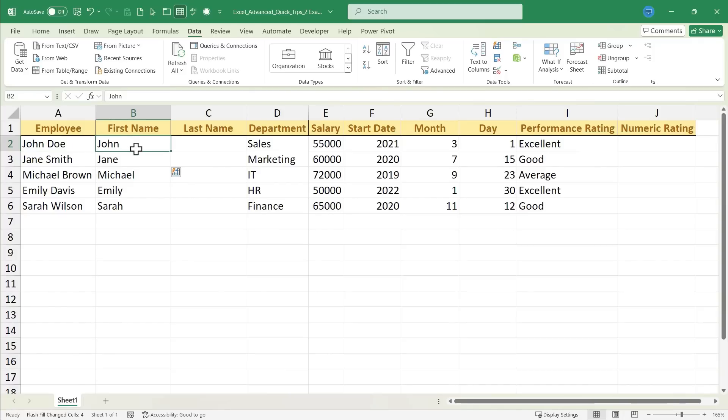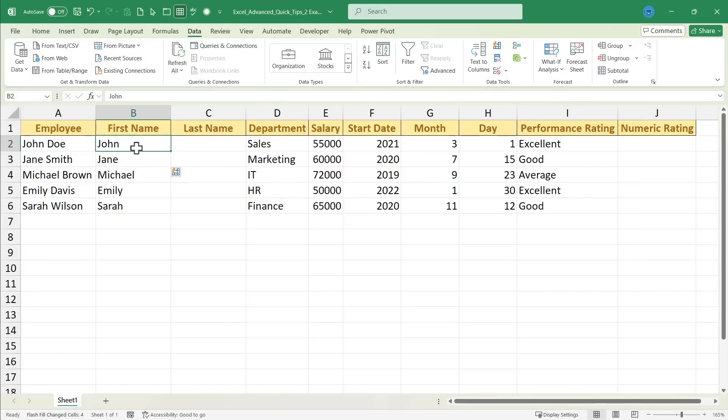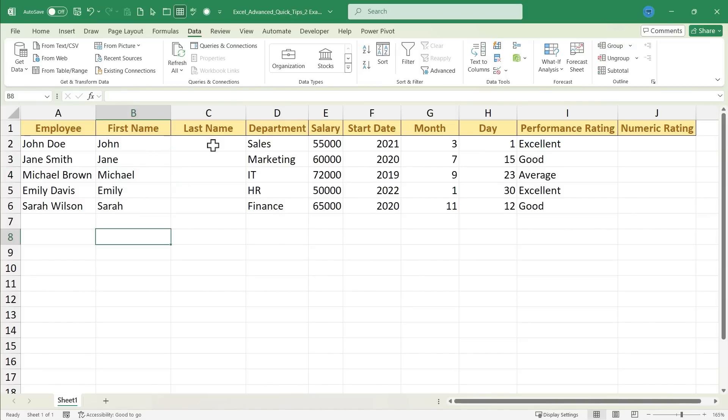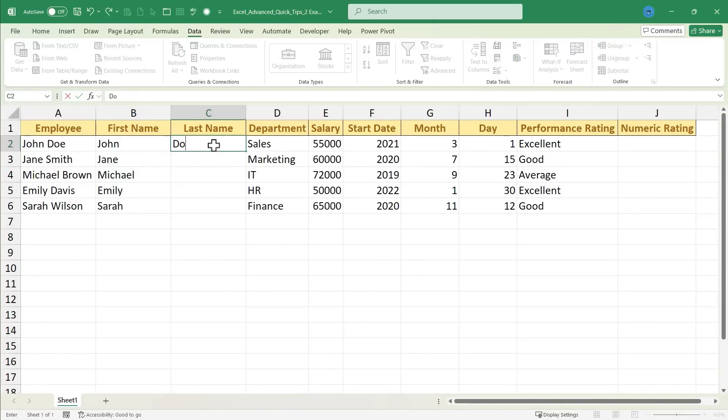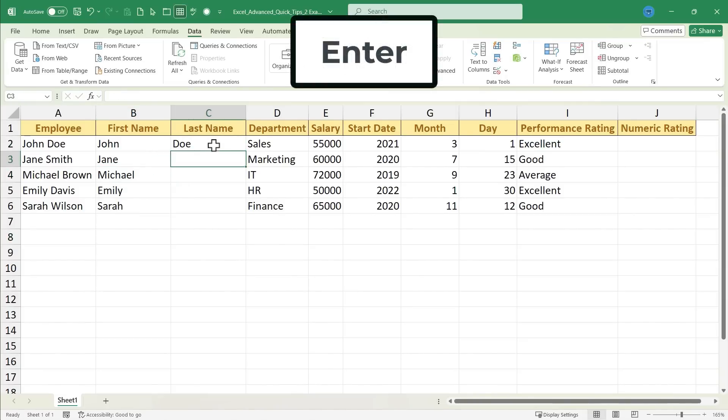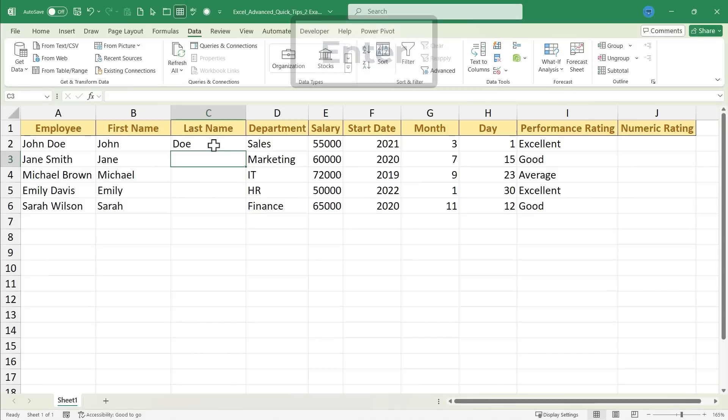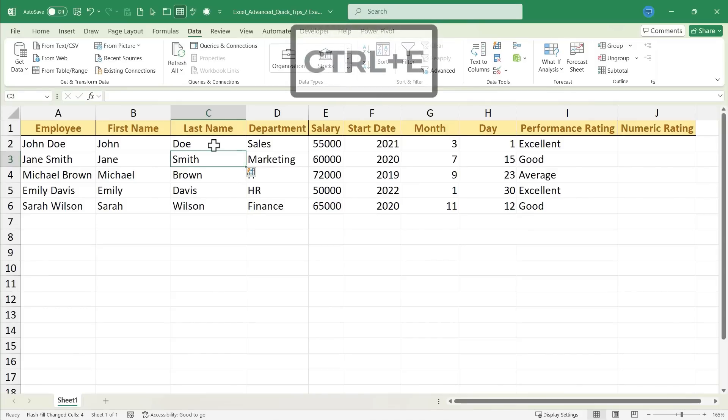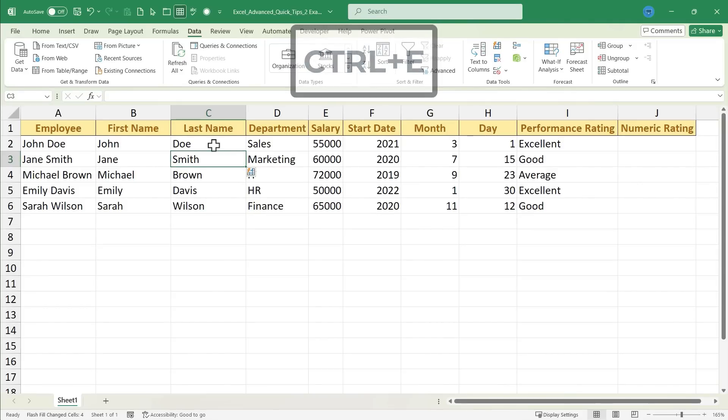In this case, Excel discovered that in cell A2, it says John Doe, and in cell B2, I typed John. And Excel is smart enough when I activate Flash Fill to figure out that Jane probably goes here and Michael probably goes here. Let's try it with last name. If I click here on cell C2, I can type Doe, tap Enter, hold Ctrl, tap E, and Flash Fill does the rest of the work.